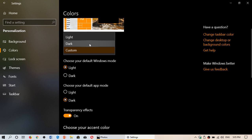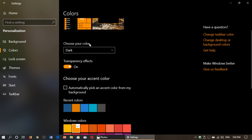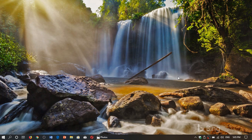So Light, Dark, and Custom are the modes you can now choose in Windows 10 with the April 2019 update. If you enjoy my videos, please subscribe, give a thumbs up, and thank you for watching.